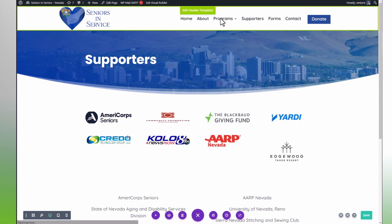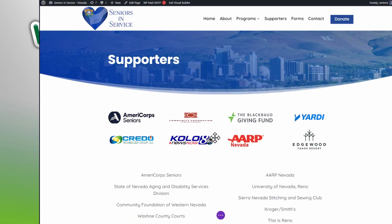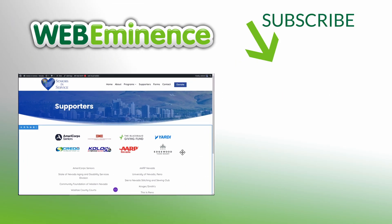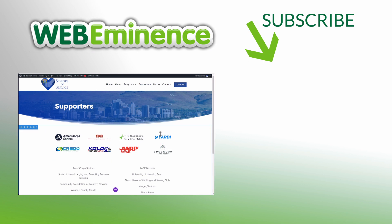Hopefully you found that helpful. I've done several other videos on images for websites, so I'll link to one of those here. We'll see you in that next video.